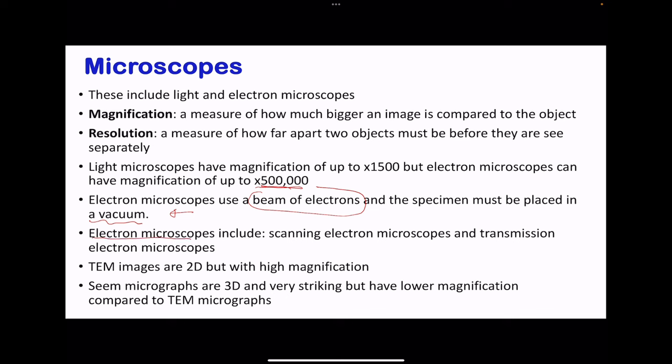Electron microscopes include the scanning electron microscope, or SEM, and the transmission electron microscope, or TEM. These two microscopes have different imagery as well as different magnifications. The TEM images are going to be two-dimensional but they have high magnification in comparison to the scanning electron microscope. The SEM micrographs are 3D and they're very striking. However, their magnification is going to be a little bit lower in comparison to that of the TEM micrographs.